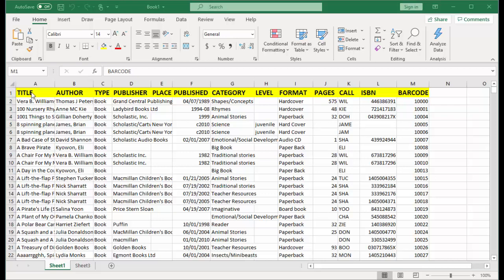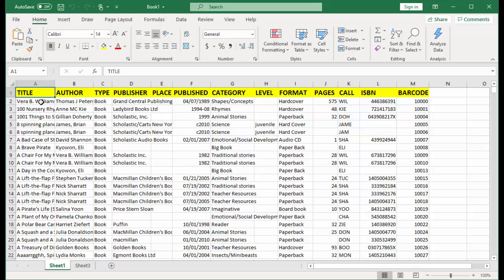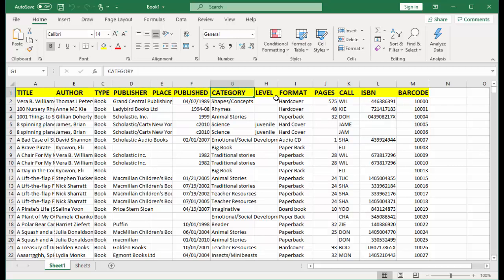The first row in the spreadsheet lists names for information types. The same names we will use for data field names and control types in the database: Title, Author, Type, Publisher, Place, Published, Category, Level.